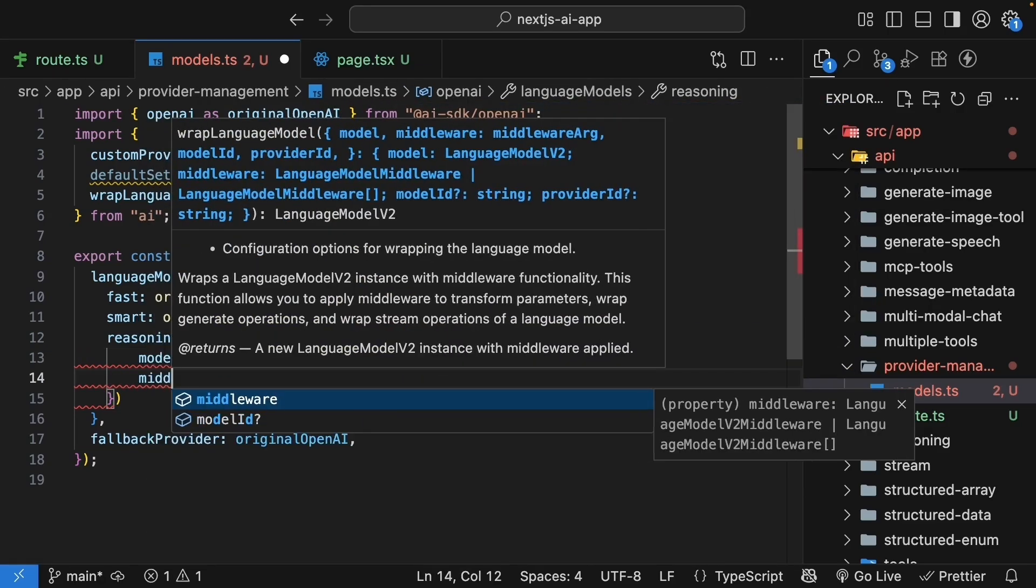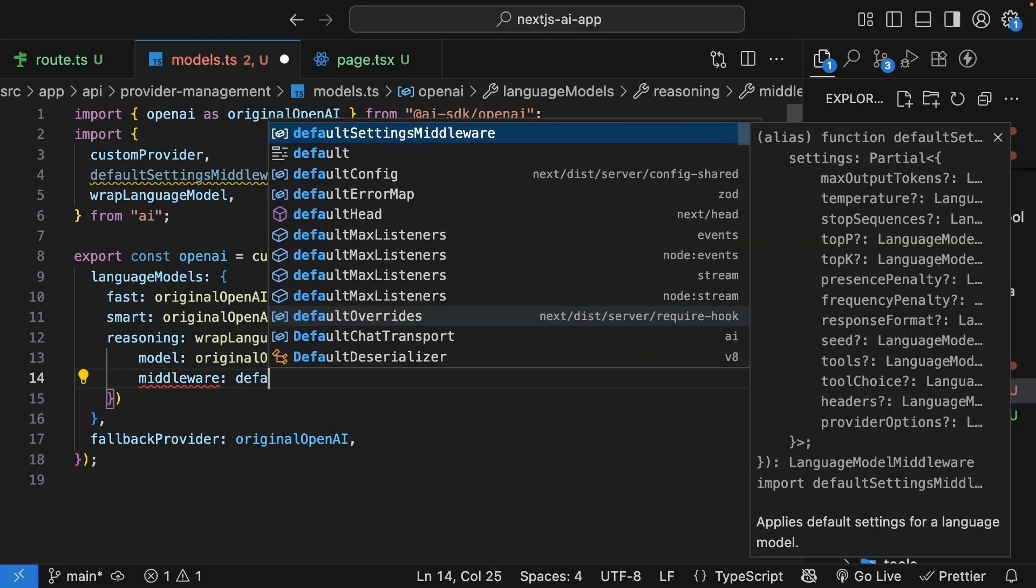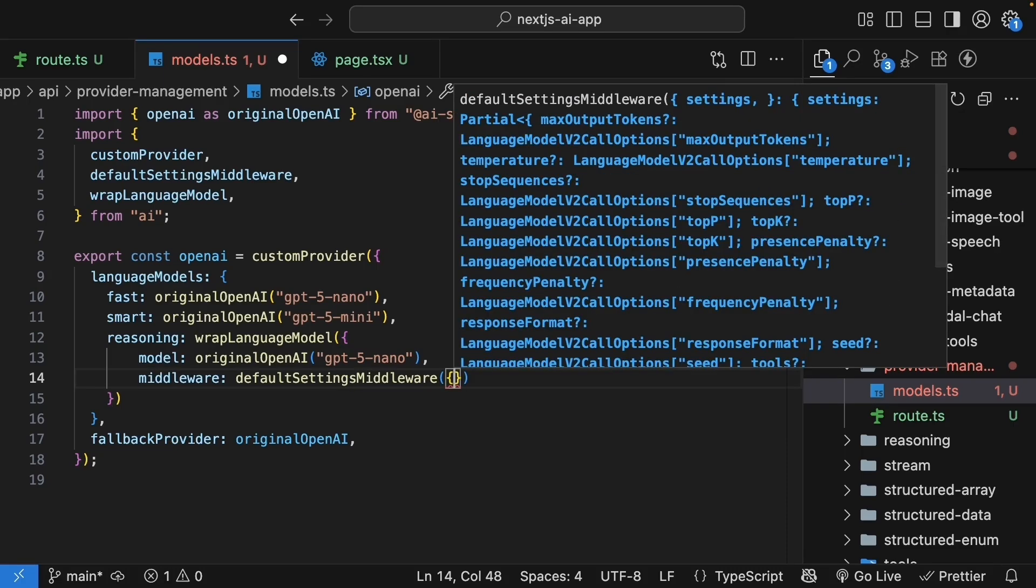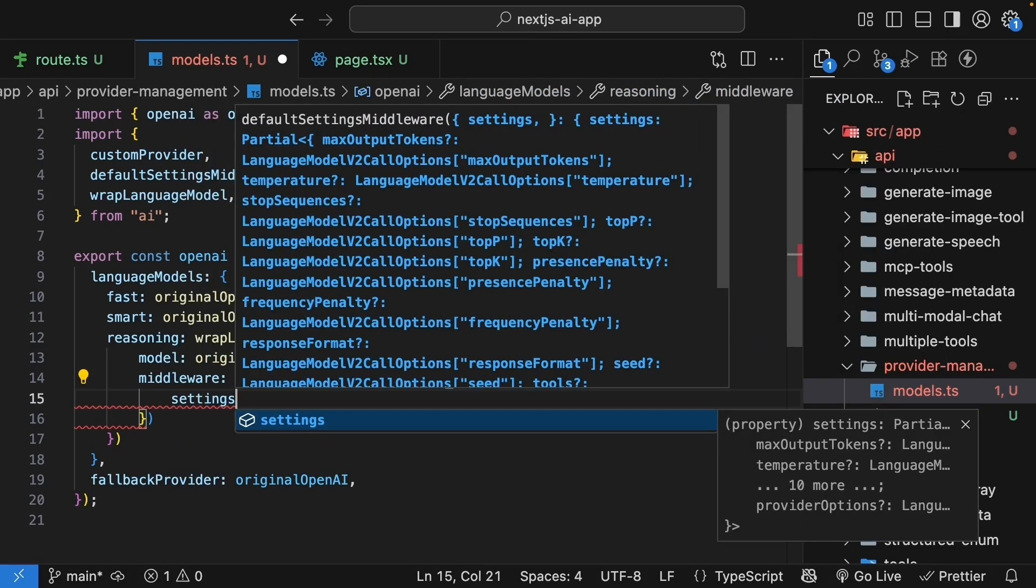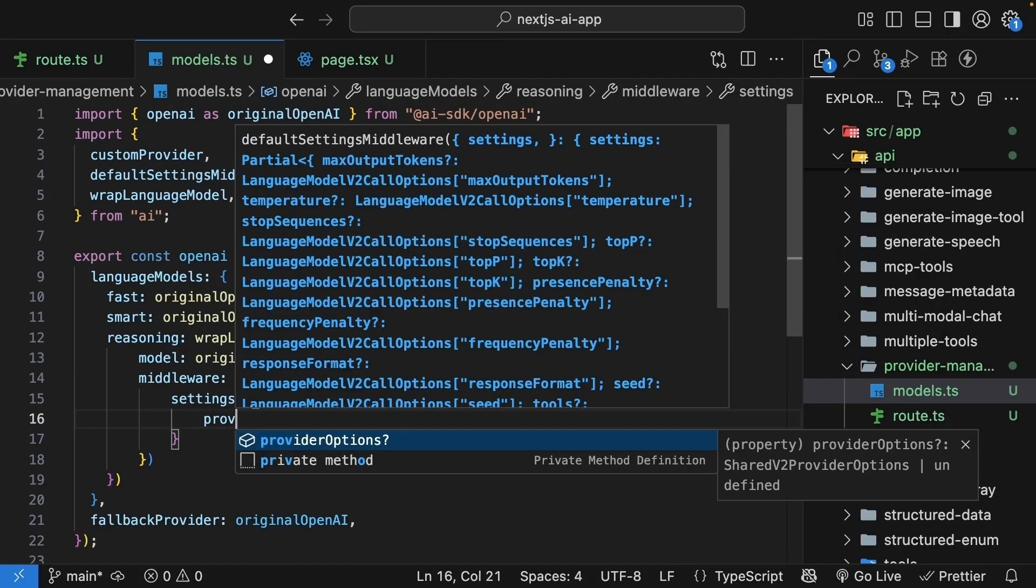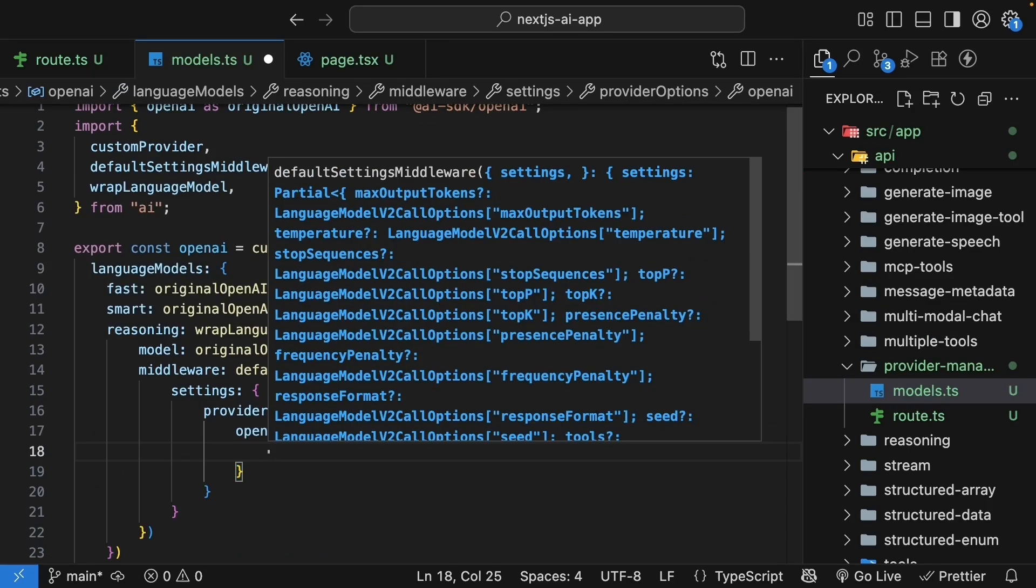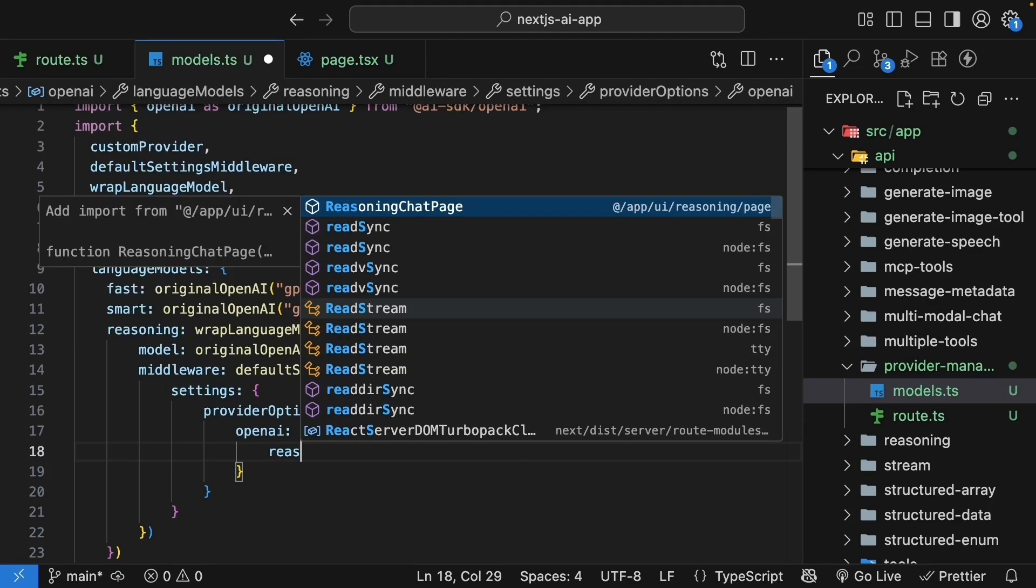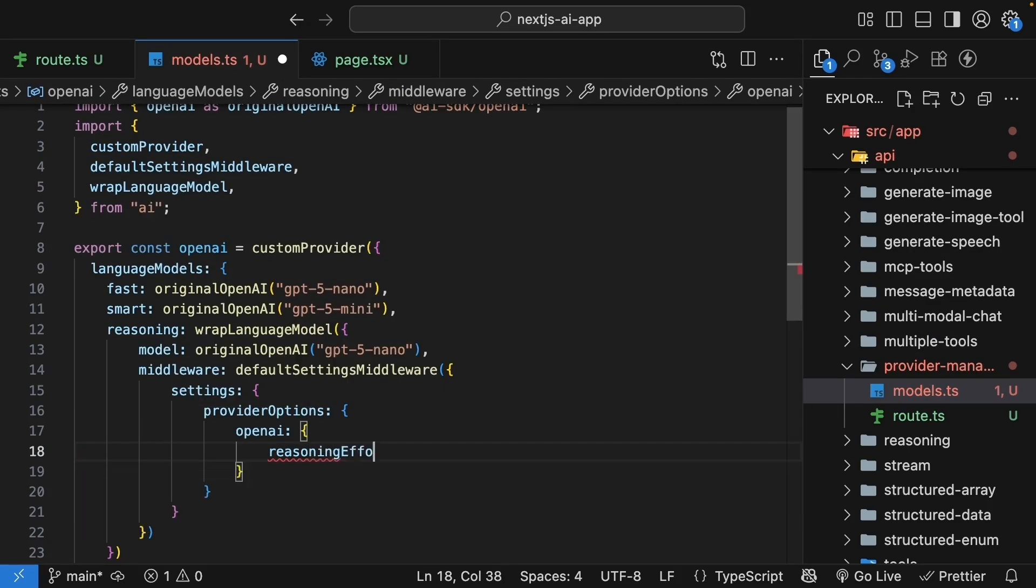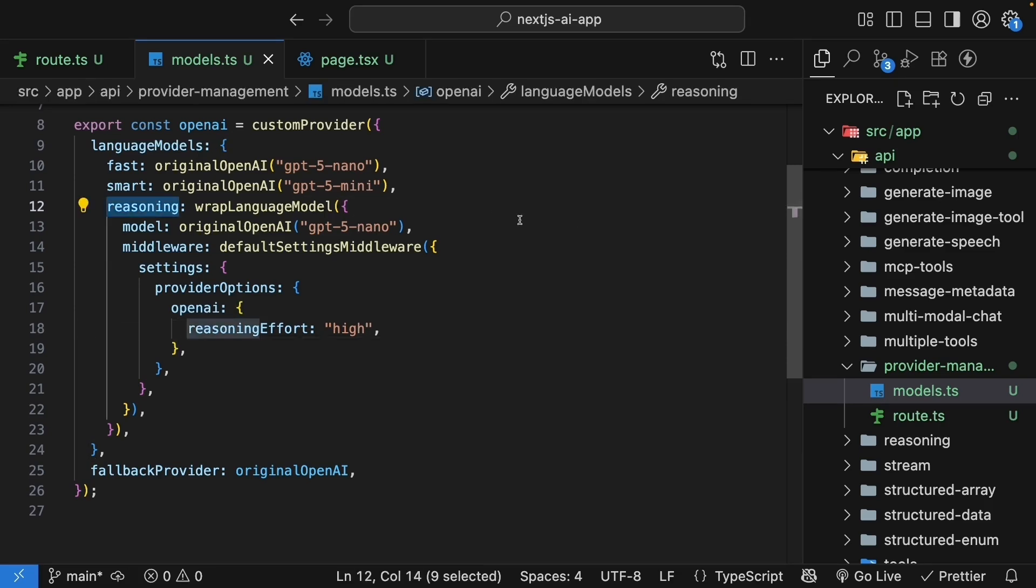And we specify middleware, default settings middleware. We specify an object again, and we update the settings to provider options, OpenAI, which is an object, and we set reasoning effort high. We're basically wrapping the model with middleware that sets default settings. Now, whenever someone uses OpenAI reasoning, it automatically uses high reasoning effort.